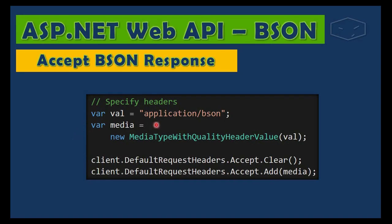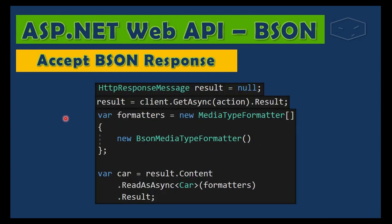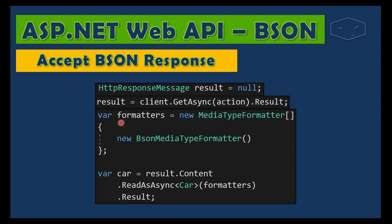requiring application/json, we require application/bson - is the only difference on specifying the headers. After this, the difference is that we have to specify an array of formatters where we provide the BSON media type formatter, and we give this formatters array to this method ReadAsAsync, so the guy knows how to convert the